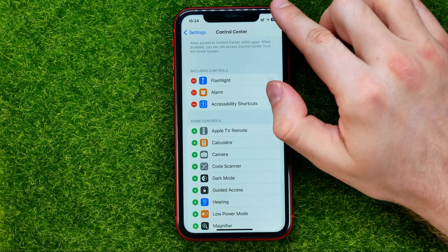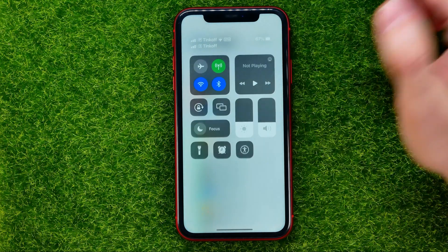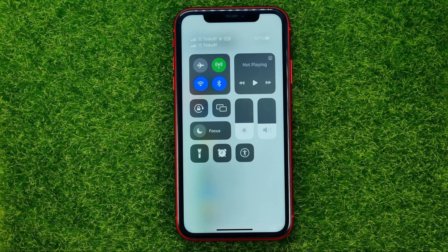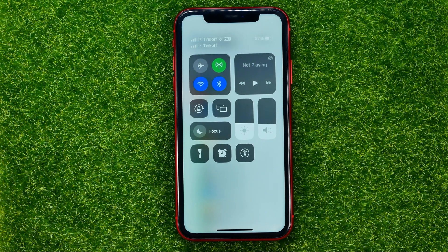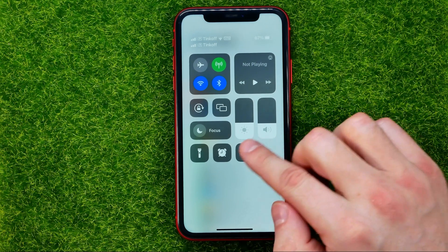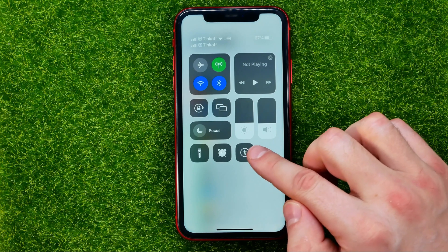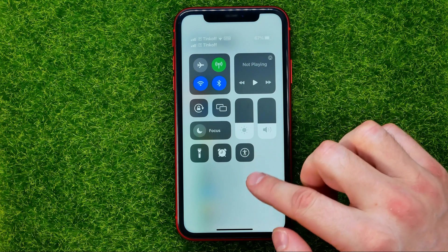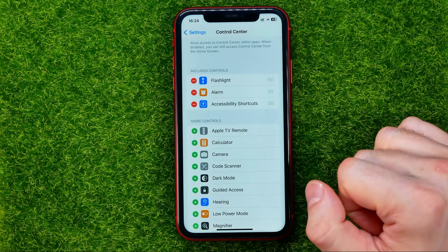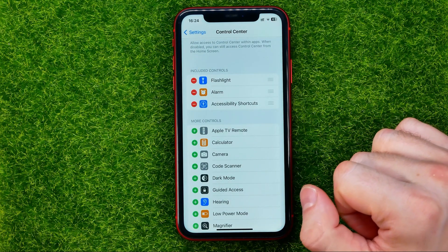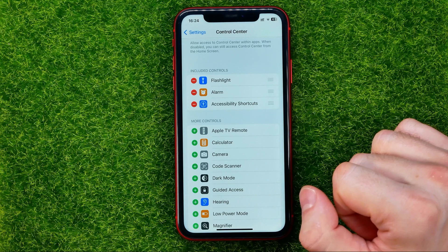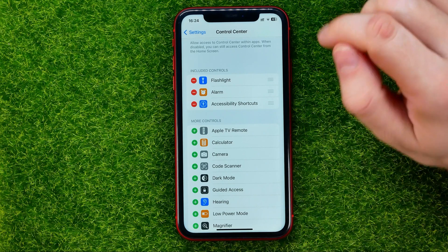You can easily check it — just swipe down from the top right corner to bring up the Control Center, and that's where you can easily find the accessibility shortcut. You can also change the order of these shortcuts.